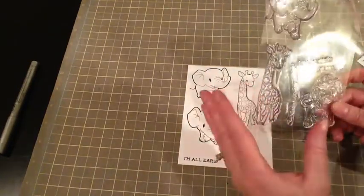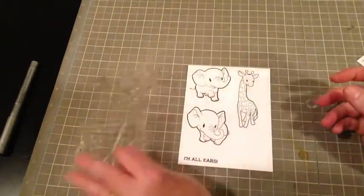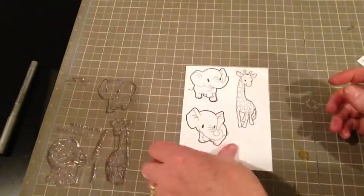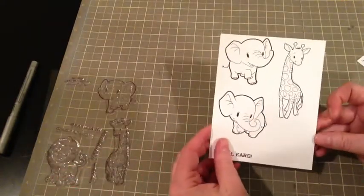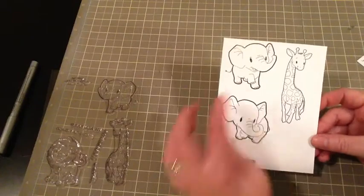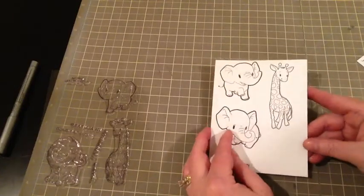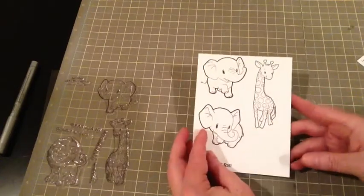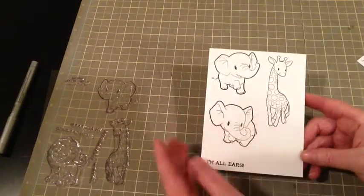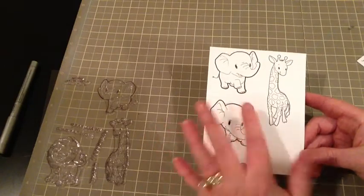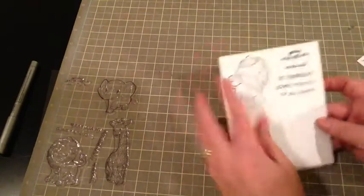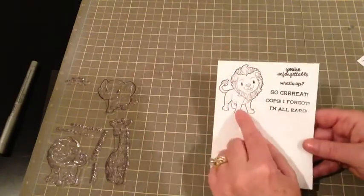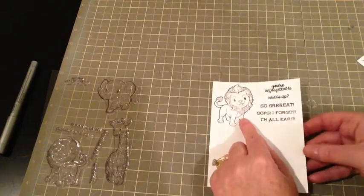And I have to say this set is so adorable. And I've kind of stamped them out here, and there's two really cute elephants. I don't know about you, but I just love elephants. I just think they're so cute. There's a giraffe, and then there's this adorable lion.